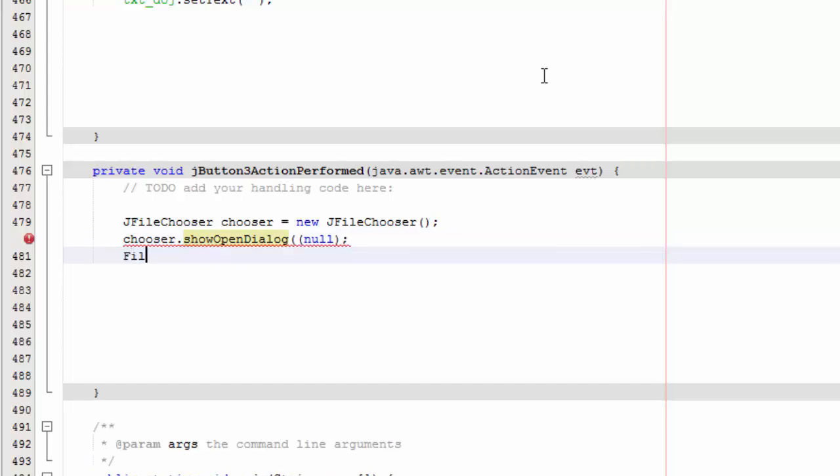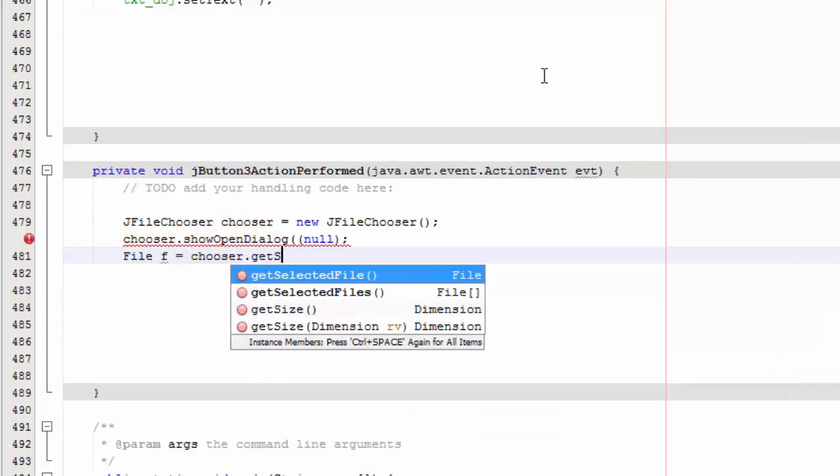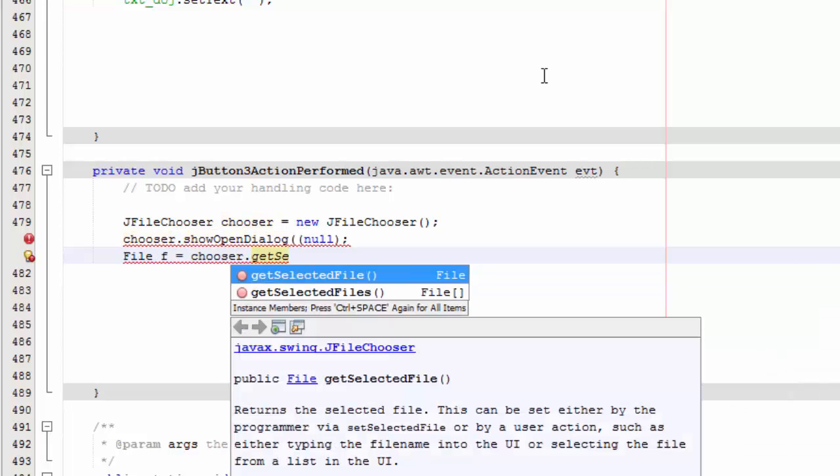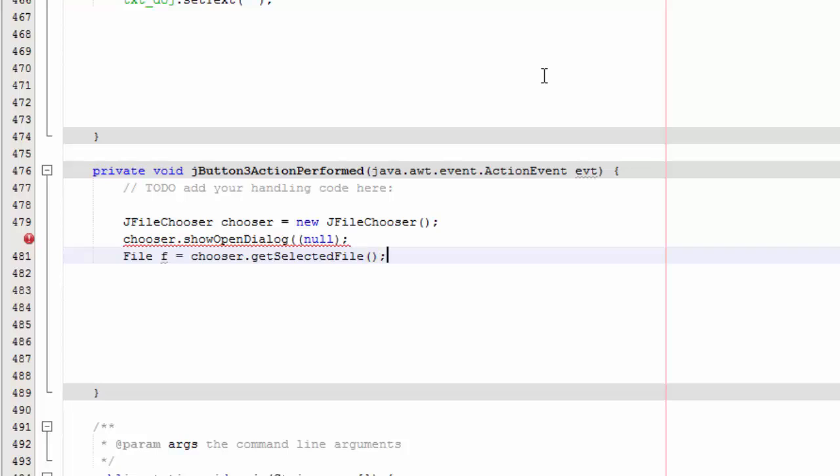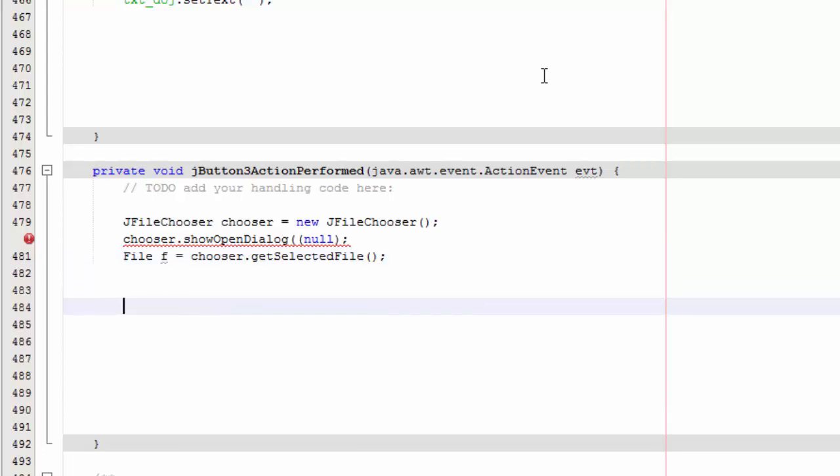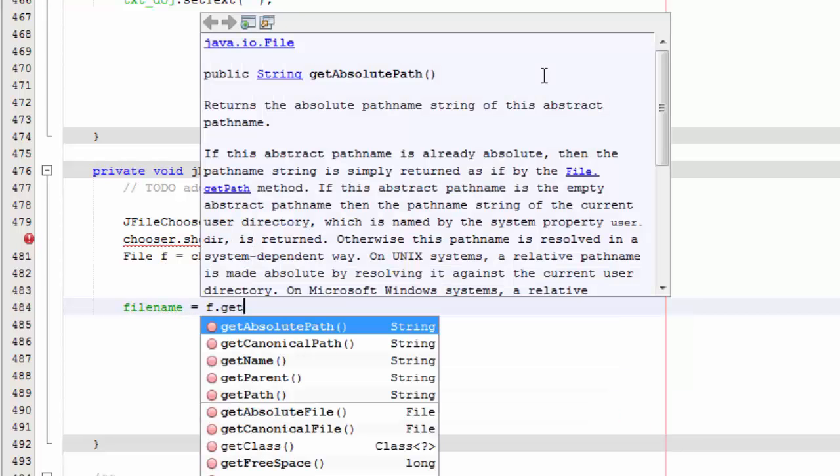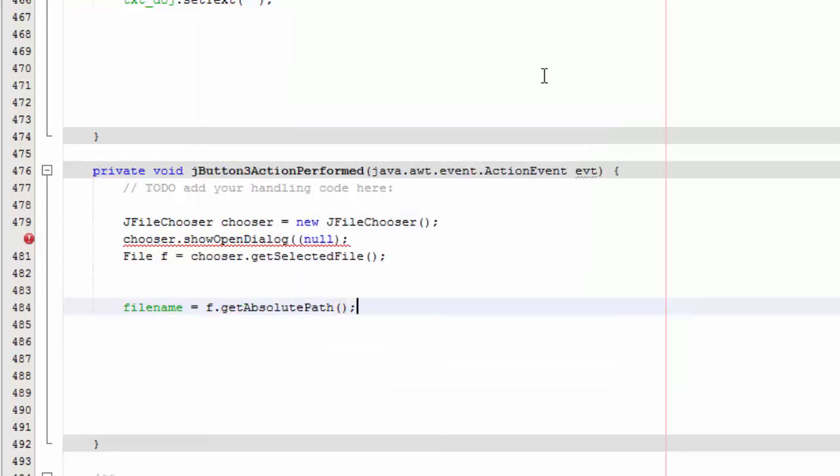And then we are going to say file, and we call it f equals chooser.getSelectedFile. And then we say filename equals f.getAbsolutePath.